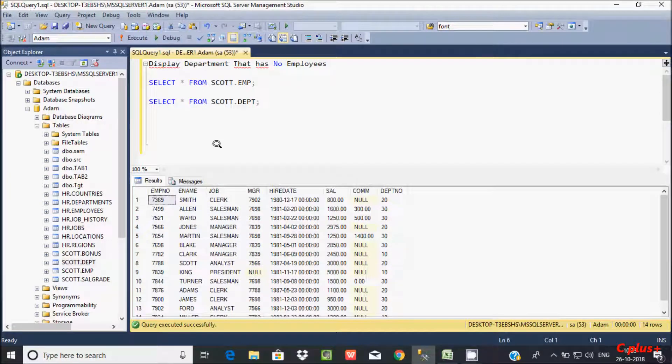Hi guys, in this video I am going to discuss about how to display a department that has no employees.